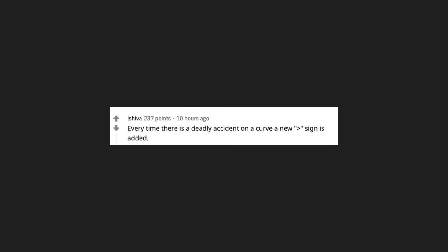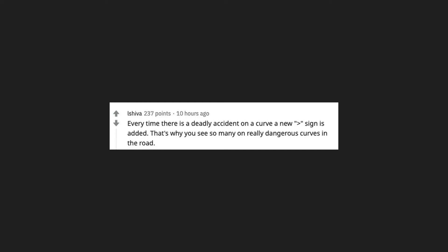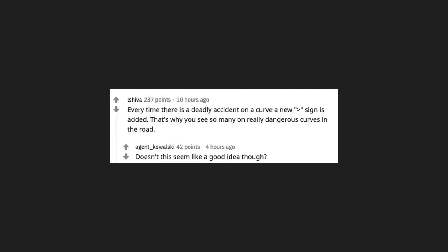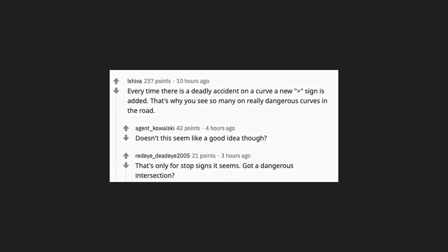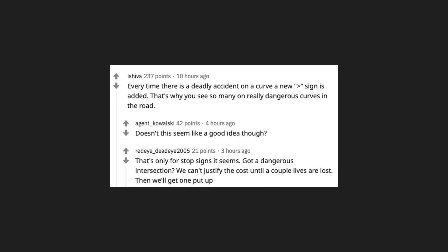Every time there is a deadly accident on a curve, a new greater than sign is added. That's why you see so many on really dangerous curves in the road. Doesn't this seem like a good idea though? That's only for stop signs it seems. Got a dangerous intersection? We can't justify the cost until a couple lives are lost. Then we'll get one put up.